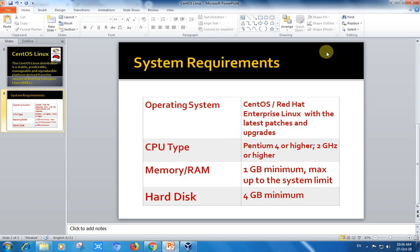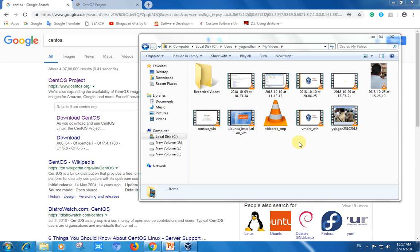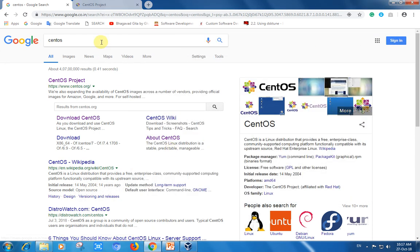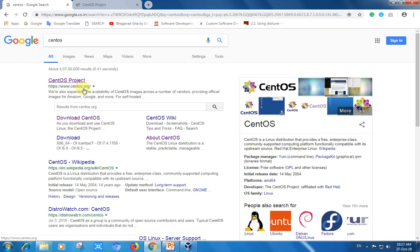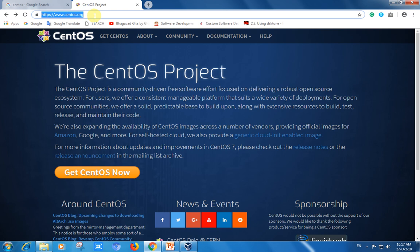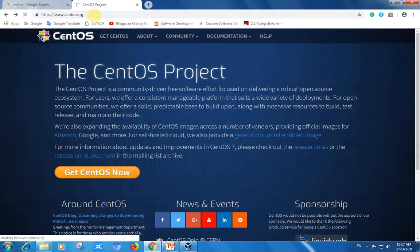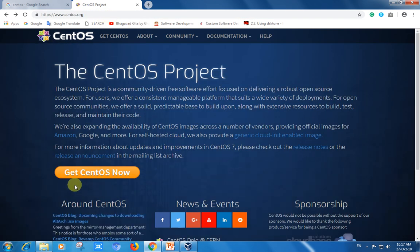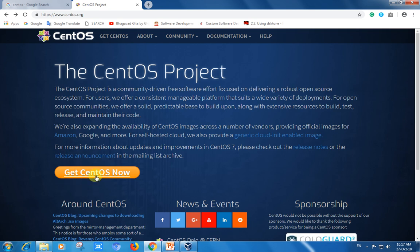Let's go step by step through the installation and download of the CentOS package from the community CentOS operating system. There is a website called CentOS.org.